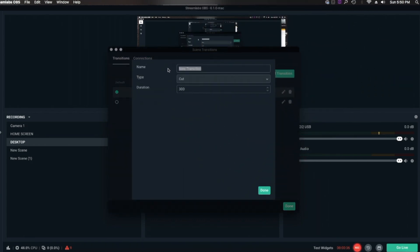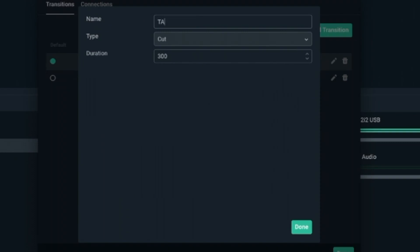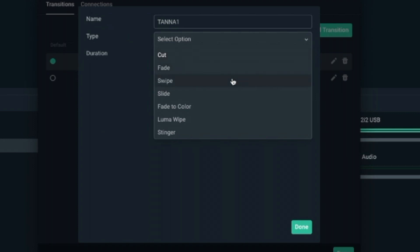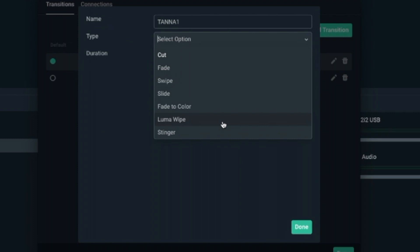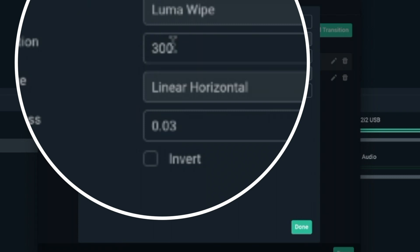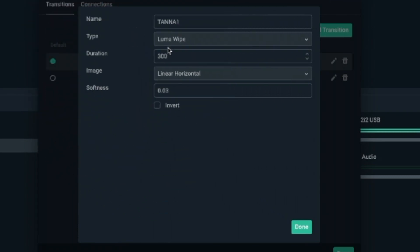Name your transition first — let's call this one Tenor 1. Then for the type of transition, look at all those selections you've got: a cut, a fade, a swipe, a slide, fade to color, Luma Wipe, and you can even add a Stinger. But what we're going to do right now is add a Luma Wipe — I'm going to show you why. Click on that. I can change the duration to make it go faster or slower between the transitions.